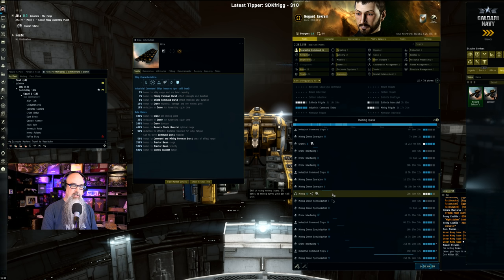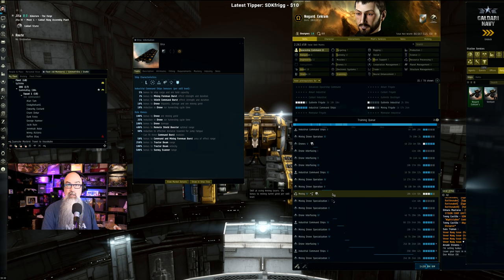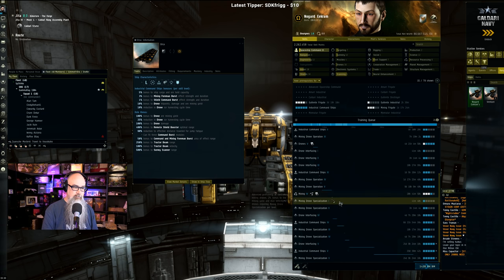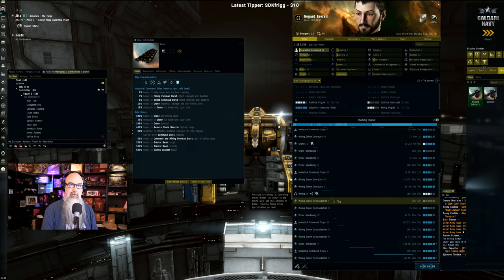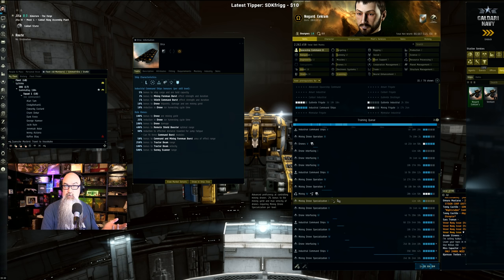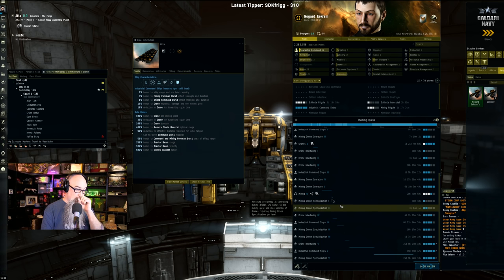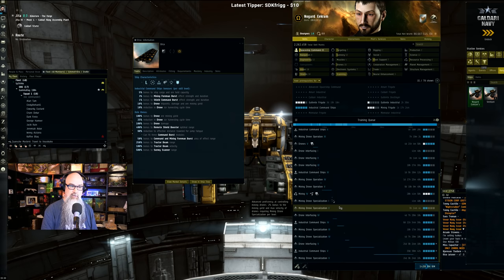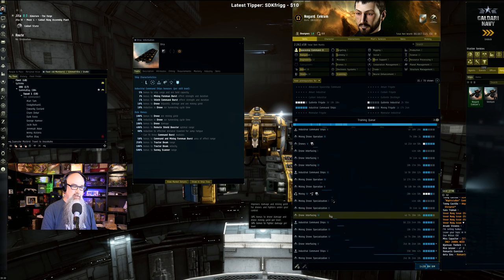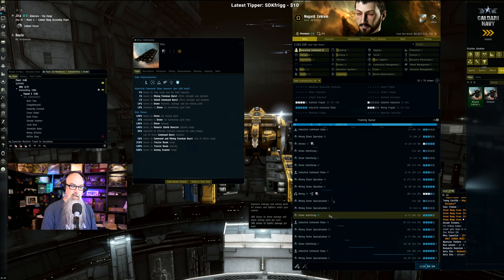It's a requirement, it's almost a day long. And then Mining Drone Specialization 1 - it's a 2% bonus, but for 41 minutes for 2%, no problem. Mining Drone Specialization 2, three and a half hours and another 2%. And then Drone Interfacing 4.